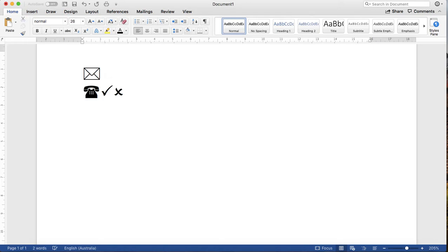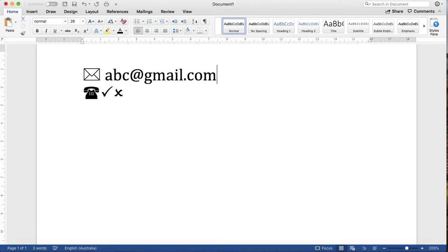For email, you can simply use this mail icon followed by your email address, like abc@gmail.com — like this. Same for the phone number as well.